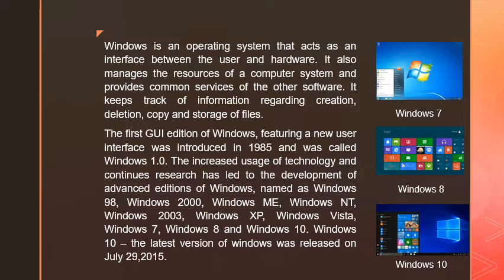advanced editions of Windows, named as Windows 98, Windows 2000, Windows ME, Windows NT, Windows 2003, Windows XP, Windows Vista, Windows 7,